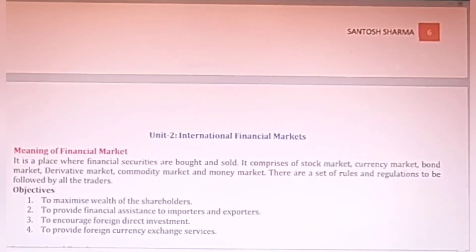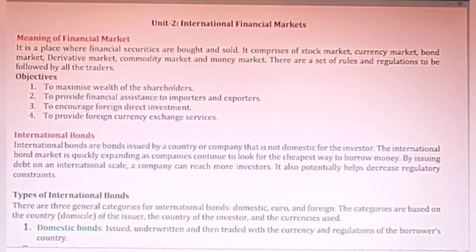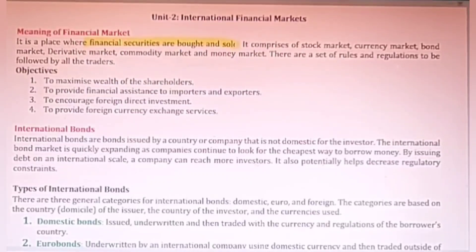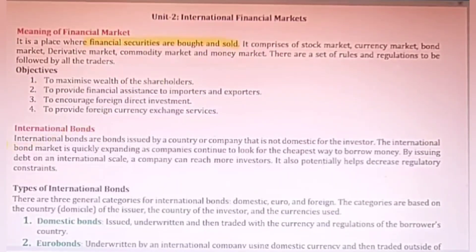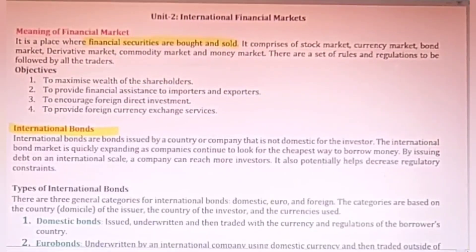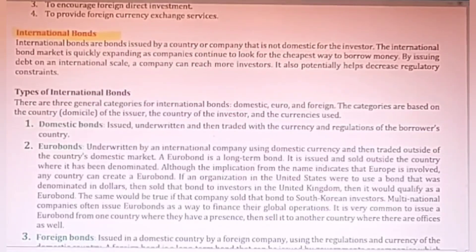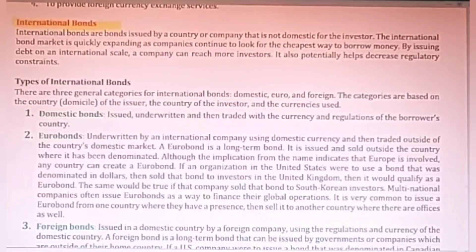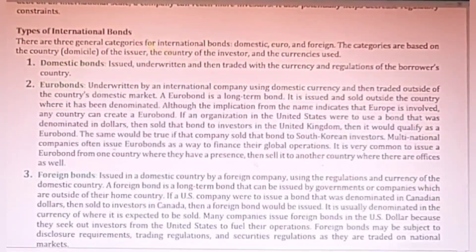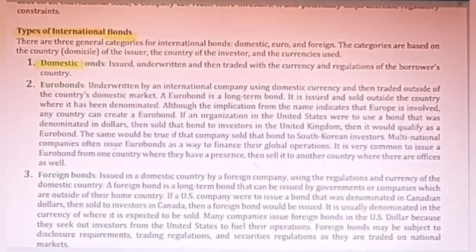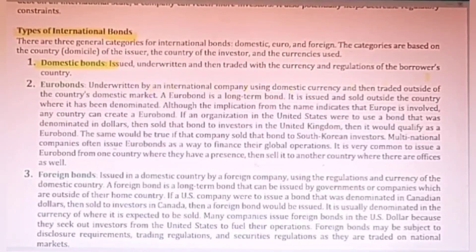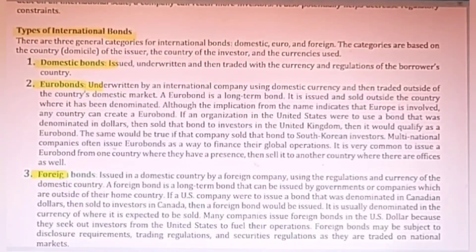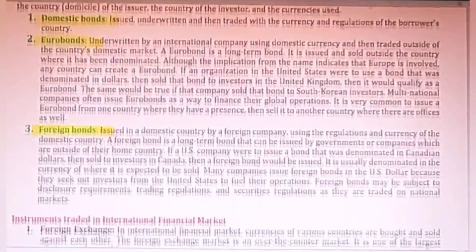Unit 2 is on the International Financial Market. A financial market refers to a place or a market where securities are bought and sold — that means shares, debentures, bonds, and so on. The main instruments here include international bonds, which are like shares or debentures issued by companies and subscribed by investors. Different types of bonds exist: domestic bonds, issued and underwritten by the domestic country; euro bonds, issued in terms of euro currency; and foreign bonds, regulated by foreign countries.